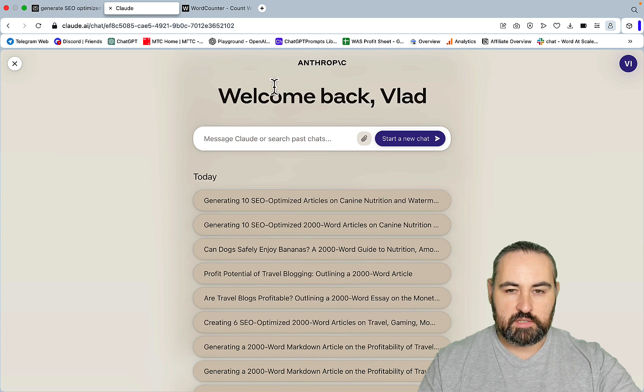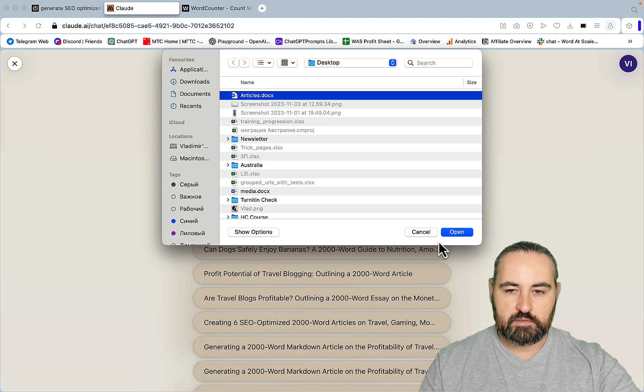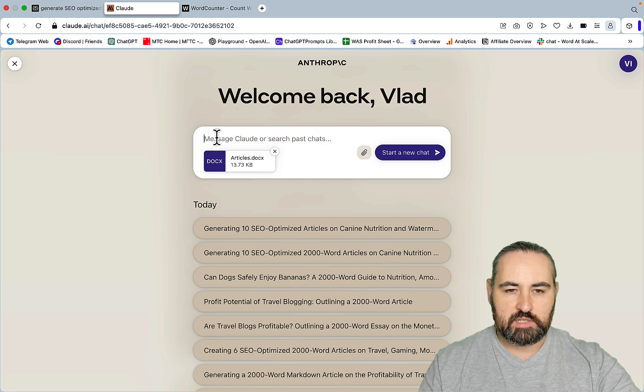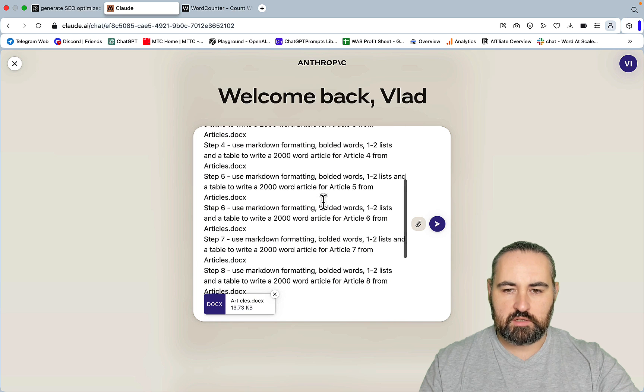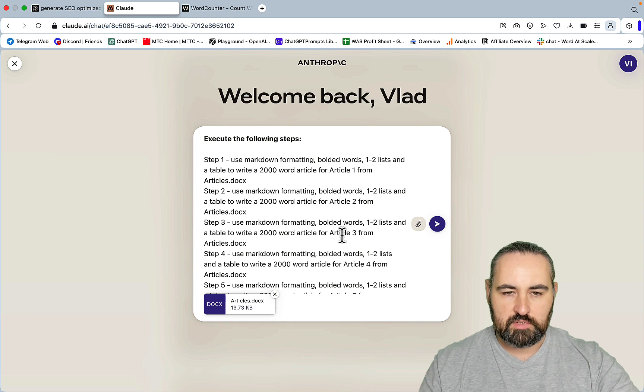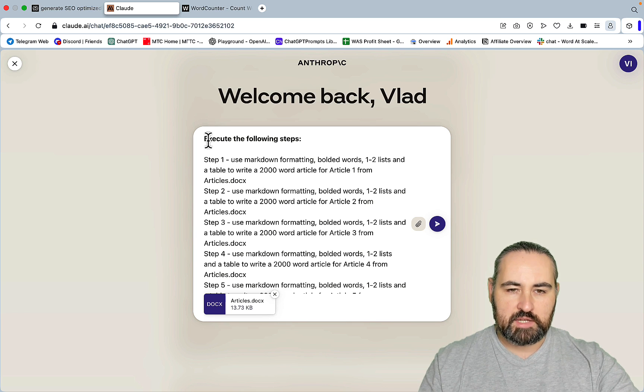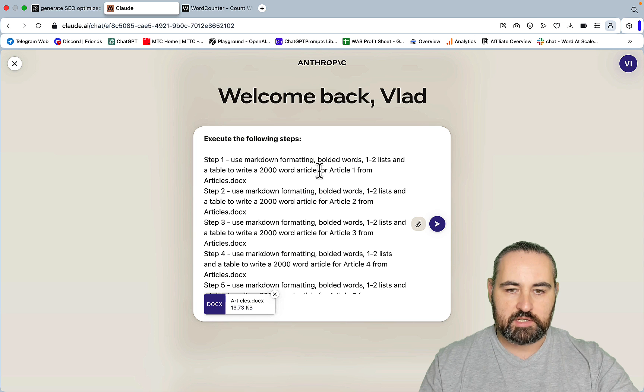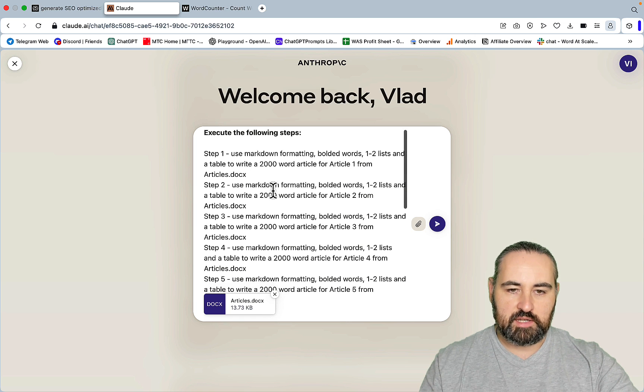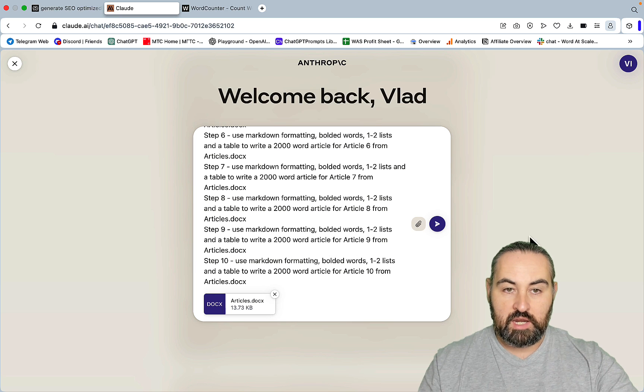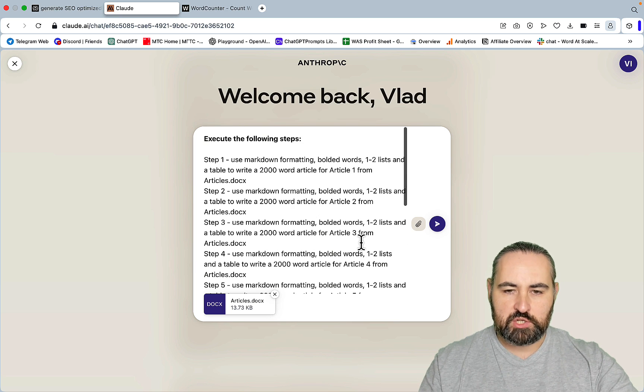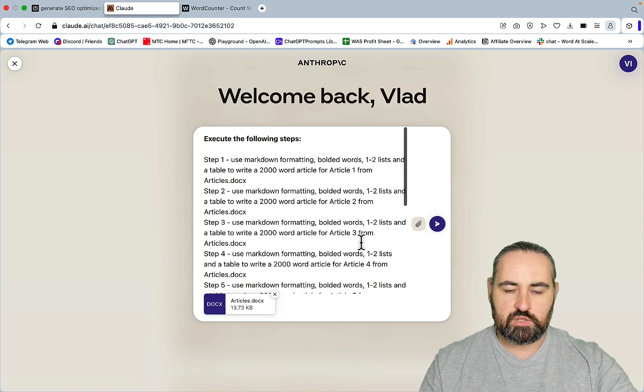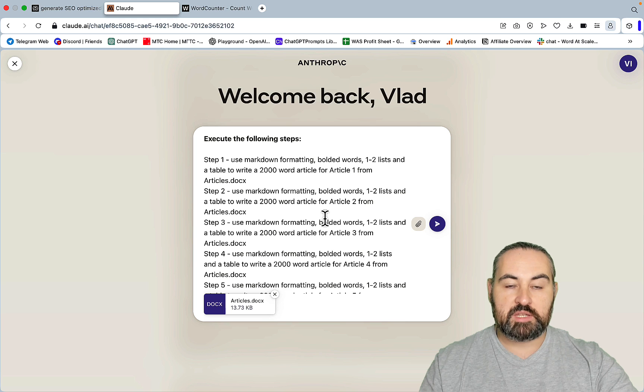Then what we need to do is to go to Claude. We'll attach our articles.x document, and then we'll use this very simple prompt, and you can make it as robust, as eloquent, as detailed as possible. I'm just using this very simple prompt for the demonstration purposes. Execute the following steps: Step 1, use markdown format in bolded words, want to list in a table to write a 2,000-word article for article 1 from articles.x. And then I'll just repeat until I go to the 10th article, and that's it. We'll see how it goes. My ambition is to write 10 articles in a row.